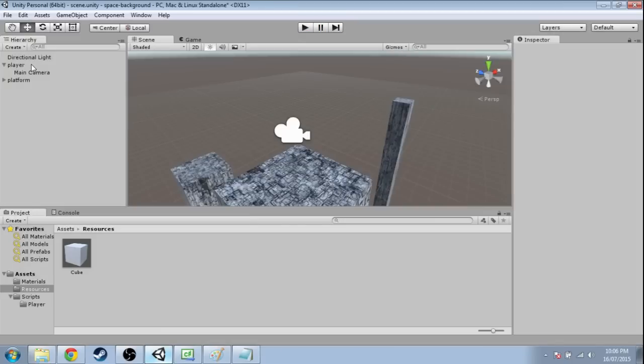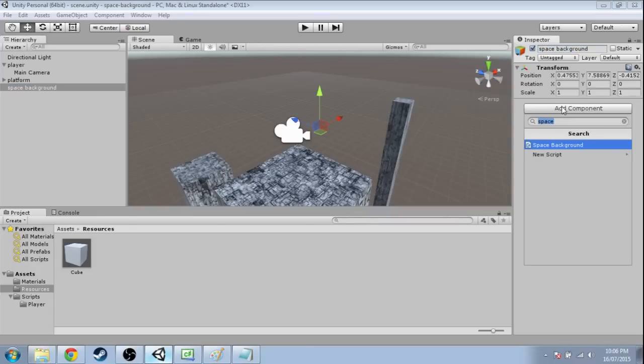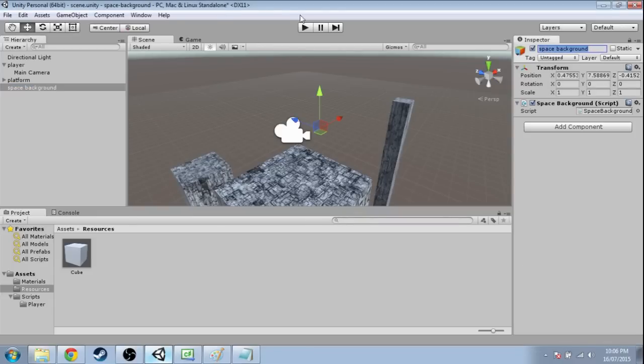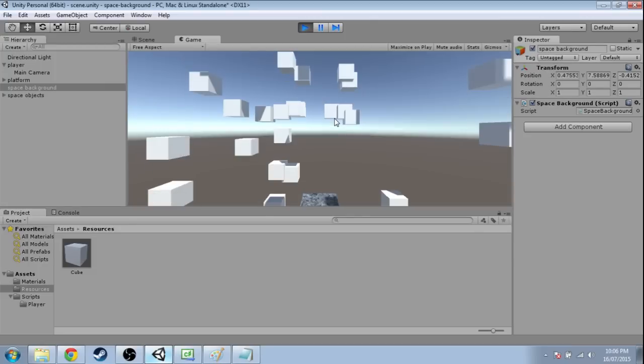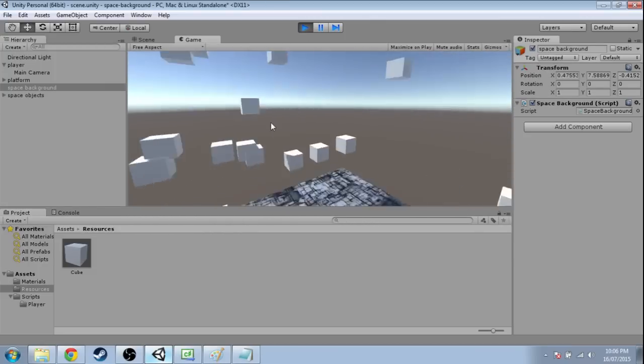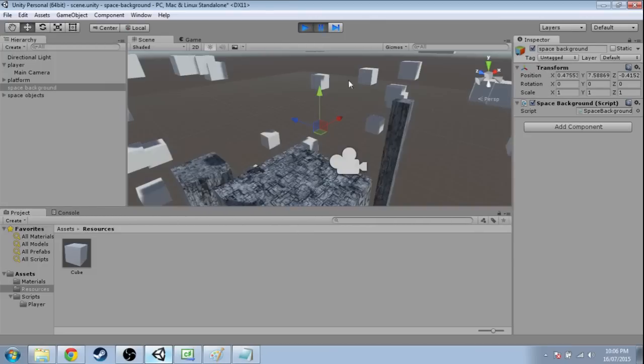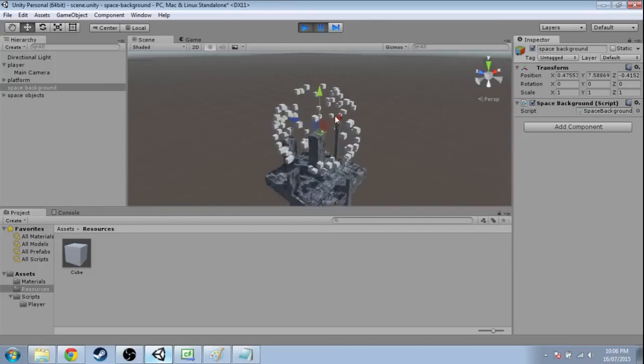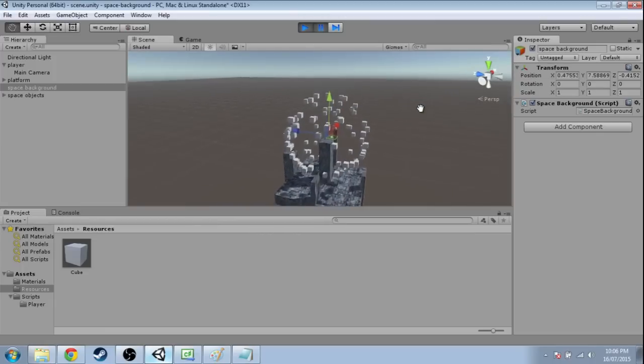I didn't add it, so game object, create empty space background, add space background, press play. Okay, we've got a bunch of cubes randomly around us, and it's kind of sphere-like.